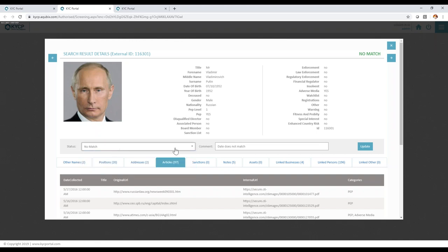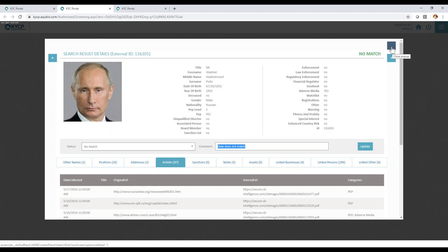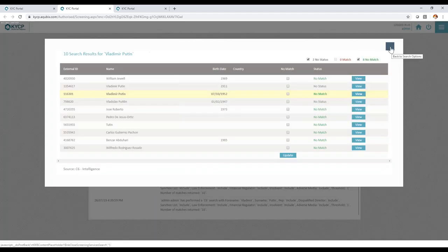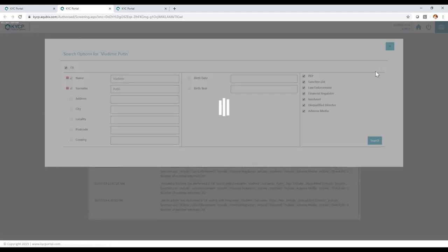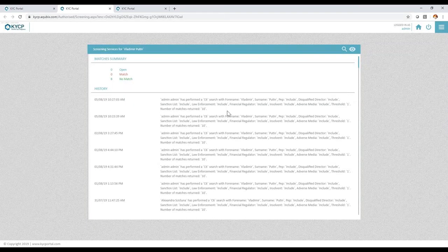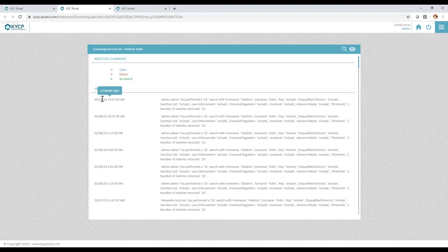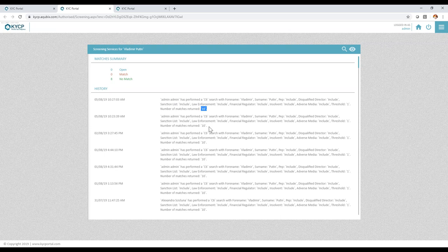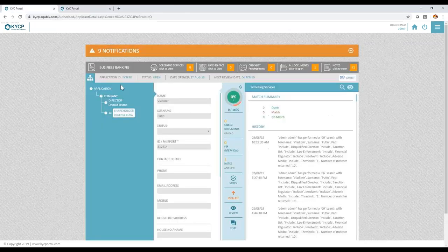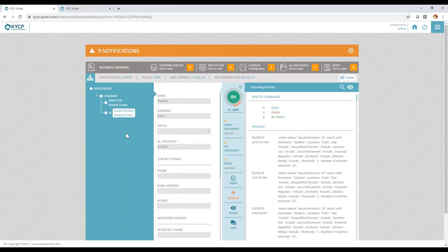The nice thing about having it in KYCP from a regulator perspective is that whilst your agents are actually conducting the searches, the system is instantly auditing who is doing the search based on what data, what results were returned, and all of which is added to the audit in KYCP.